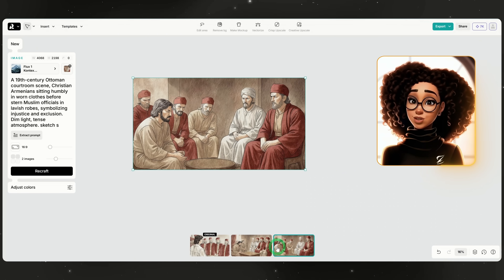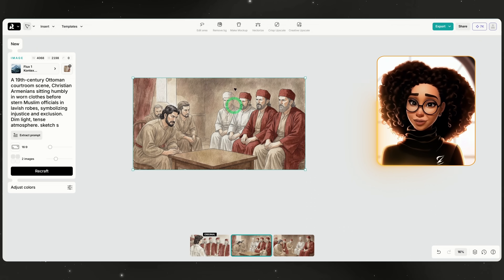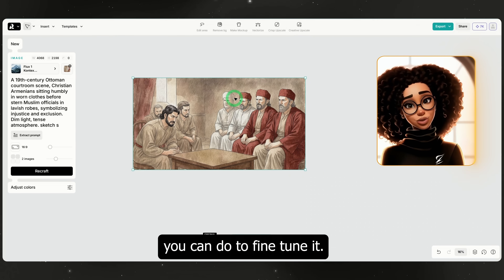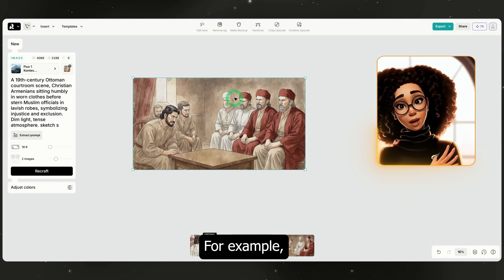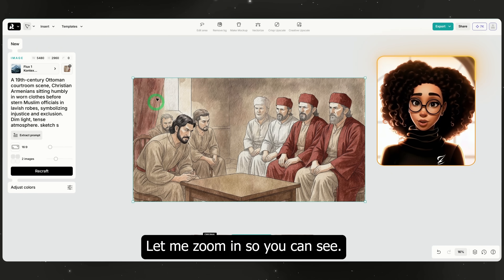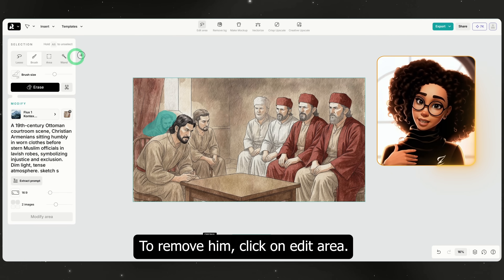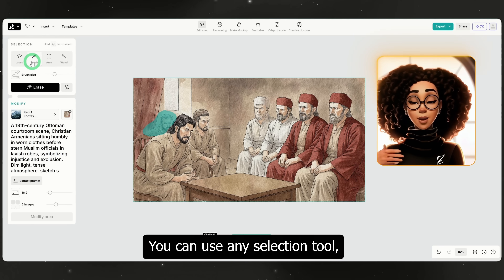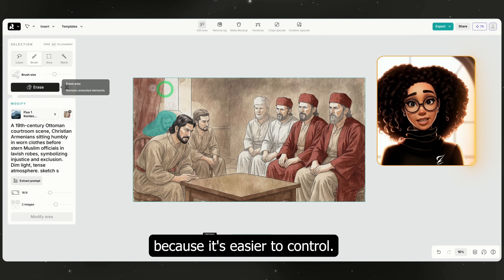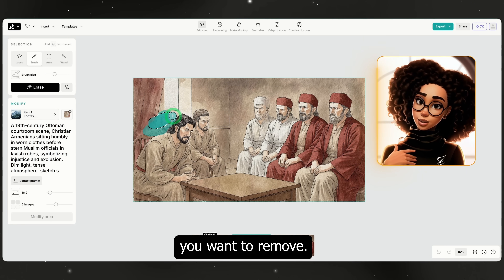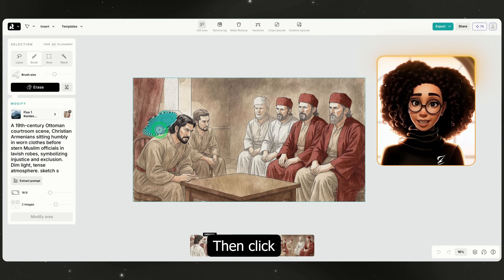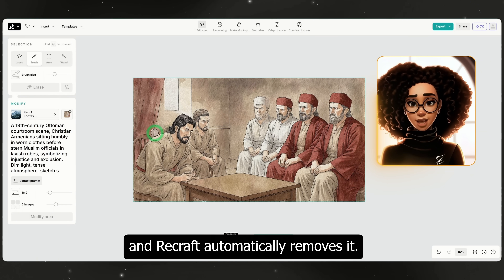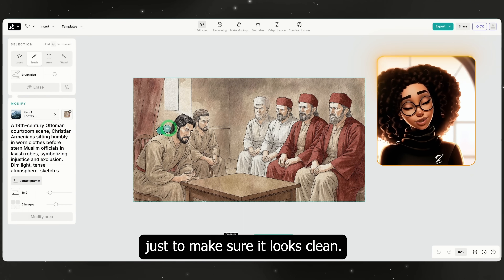As you can see, it created two images — I'll go with the first one. Now once you have your image, there are a few things you can do to fine-tune it. For example, I don't want the guy in the background — let me zoom in so you can see. To remove him, click on edit area. You can use any selection tool, but I prefer the brush because it's easier to control. Just paint over the area you want to remove, then click erase and ReCraft automatically removes it. I'll run it once more just to make sure it looks clean.